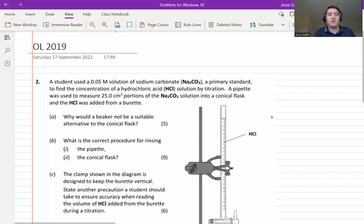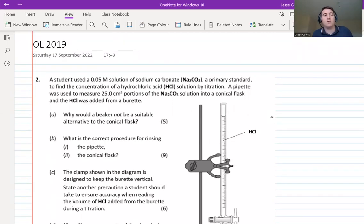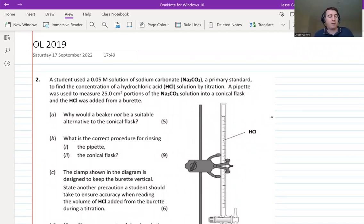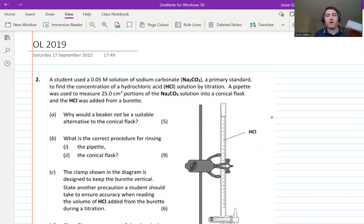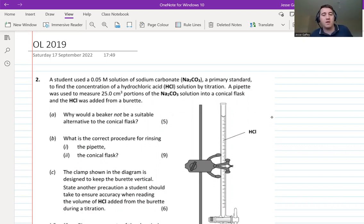Hi and welcome to Gaffey's Grinds. In this video we're going to do the ordinary level titration question from the 2019 paper. So grab your calculator, your periodic table, a copy of the exam papers, and a piece of paper to write on.